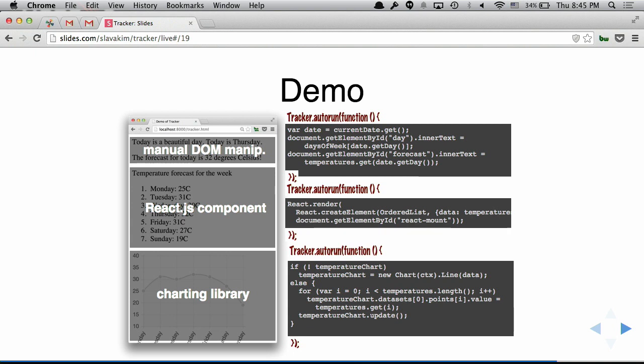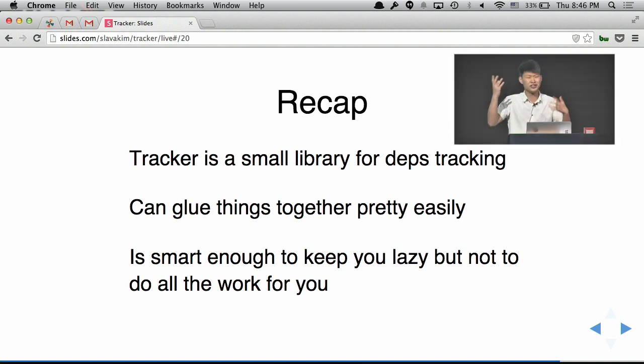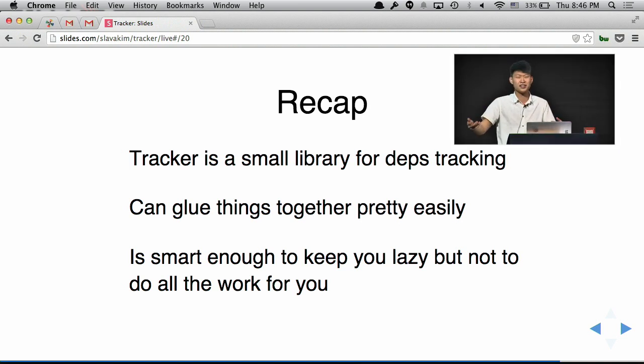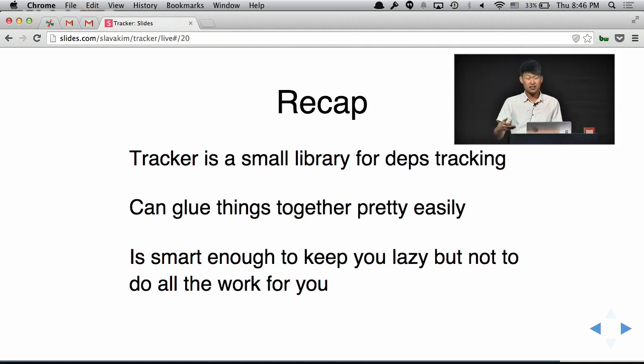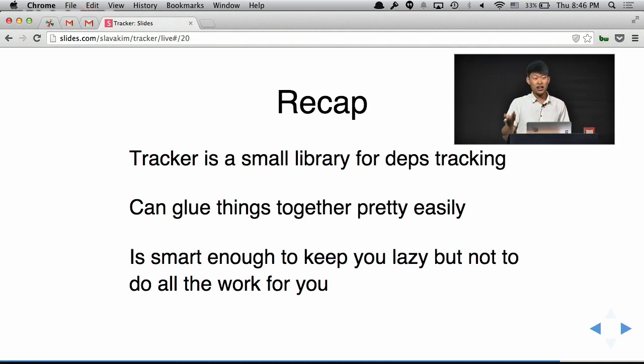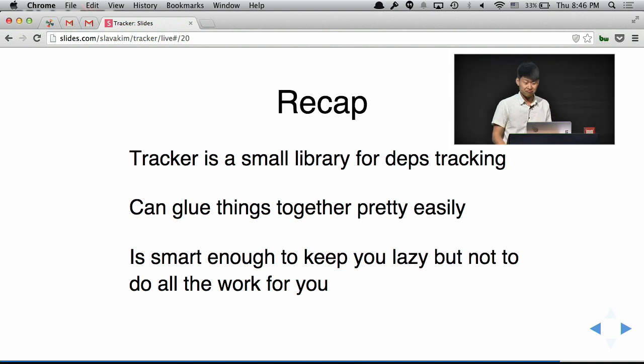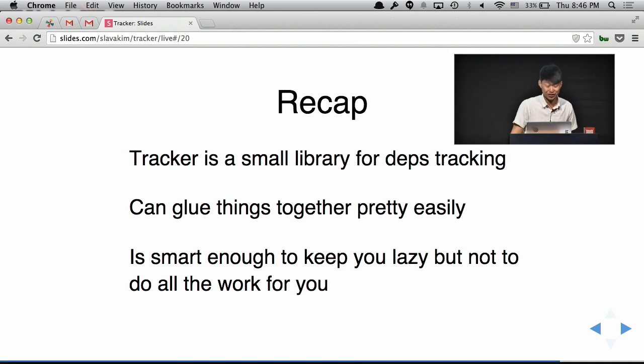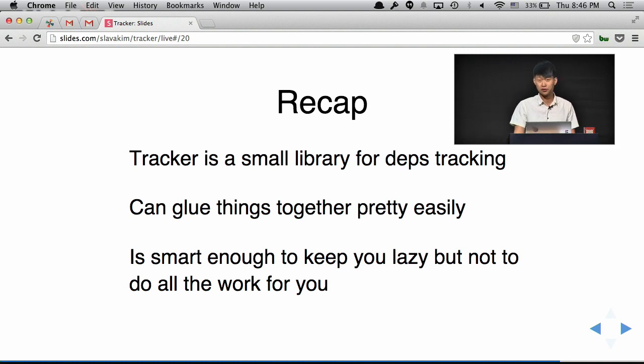So what we did, we just wrapped everything into Tracker.autorun. It's not really hard. So recap. Tracker is a small library. It's part of Meteor. That's how Meteor does all the front-end reactivity magic. The thing is, in Meteor, we kind of hide it under the hood. So users don't actually need to wrap everything in these function calls. So it's very intuitive just to write a code once without even thinking about reactivity. And it's really easy to use it outside of Meteor to glue things together. And I hope when you guys go home, you can look at it. It's really short. You can actually read it. And you can learn something from it. Or maybe even use it. So you don't even need to get into Meteor to use it. It's useful on its own. So it's smart enough to keep you lazy and use other components and glue things together. But it's not smart enough to do all the work for you. Otherwise, you wouldn't get paid so much.